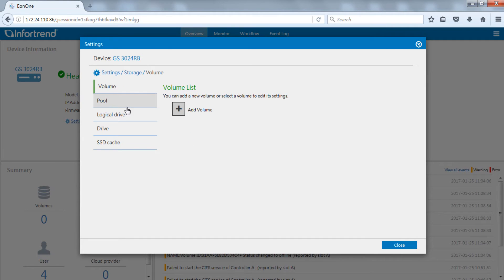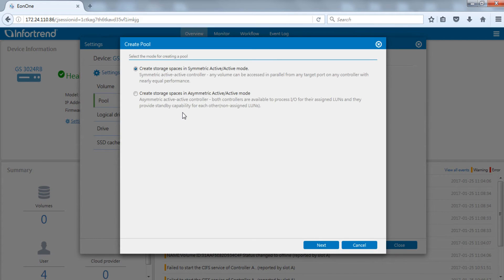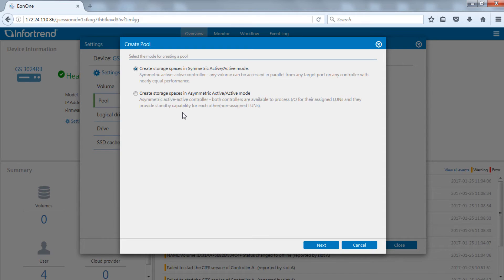First, switch to the pool tab. Click add pool. For dual controller EonStorage GS models, a menu will appear to inquire whether the pool is to be created via Symmetric Active-Active or Asymmetric Active-Active mode.